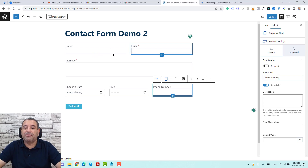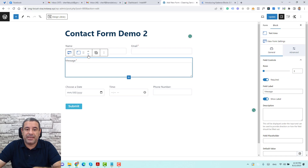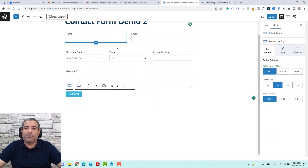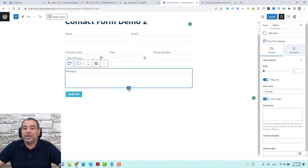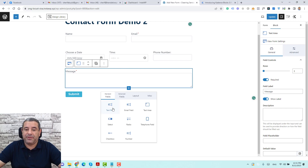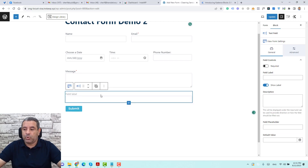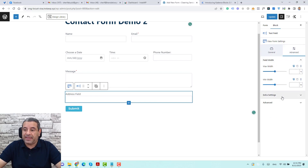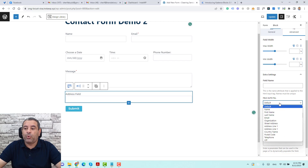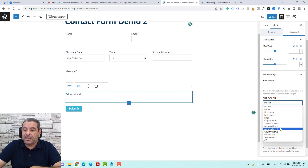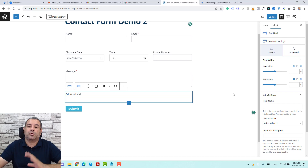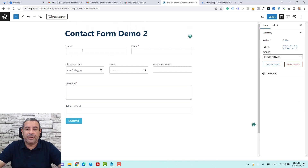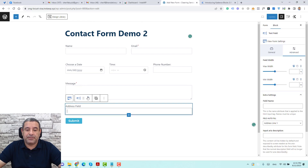Now we have our name field and email field. You may want to move the message field — you can click here to make it go under the other fields. Let's also add an address field. Click here, search for the text field, add it, and call it 'address'. Under the advanced tab, in extra settings, we can set the default value to address line one, so if a user is logged in, their address will be filled in automatically.